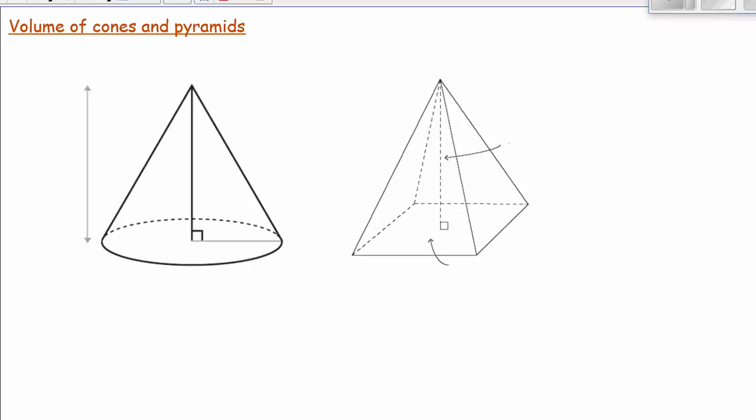In this video, I'm going to look at volumes of cones and pyramids. Before I look at volumes of cones and pyramids, I just want to look at some specific variables that you need to know about cones and pyramids. What I have on the left is what is called a cone.